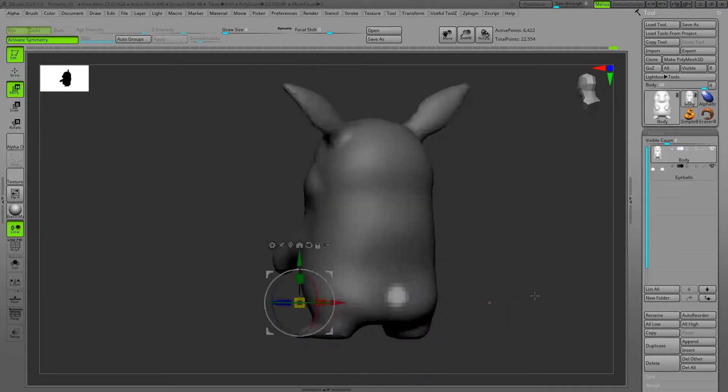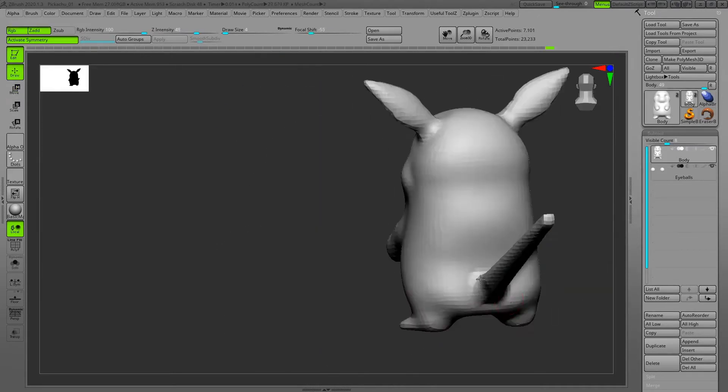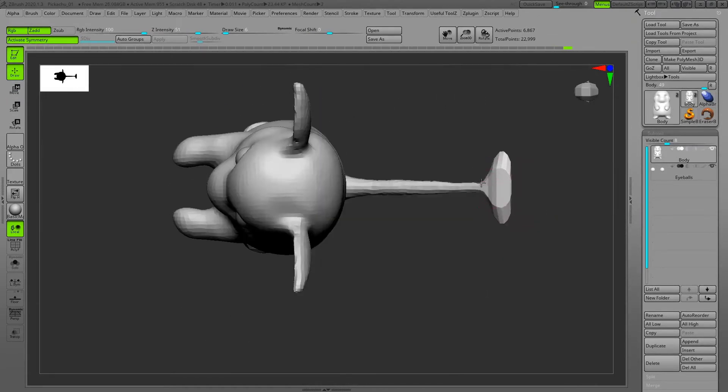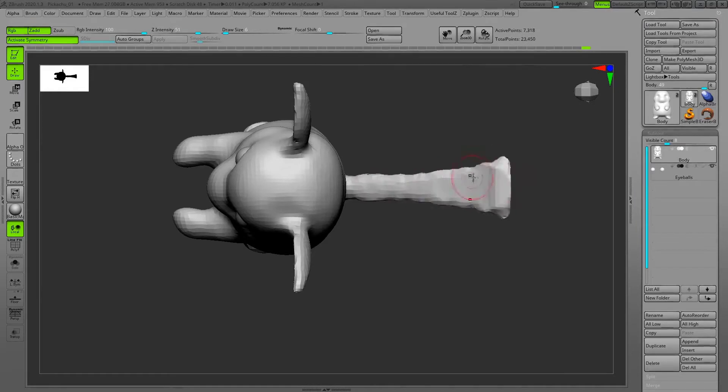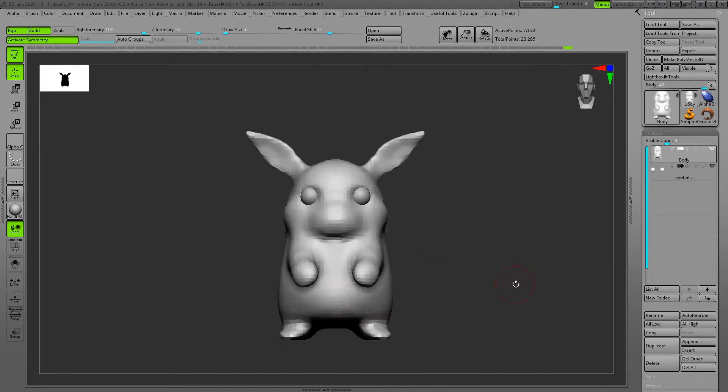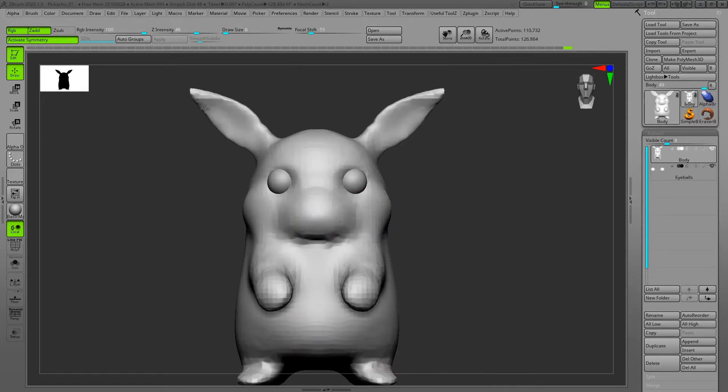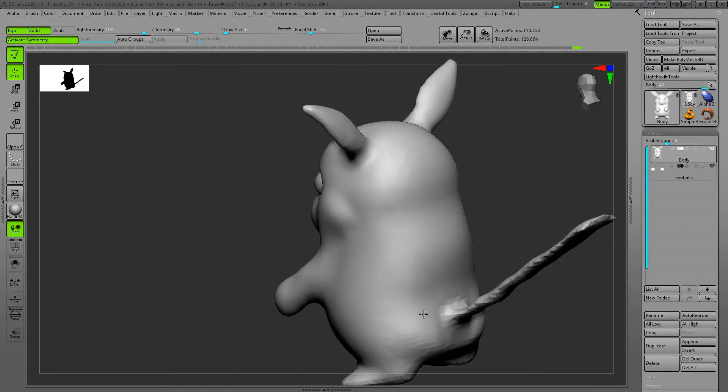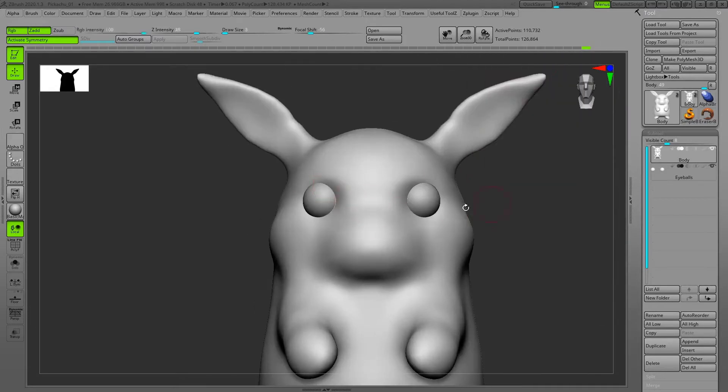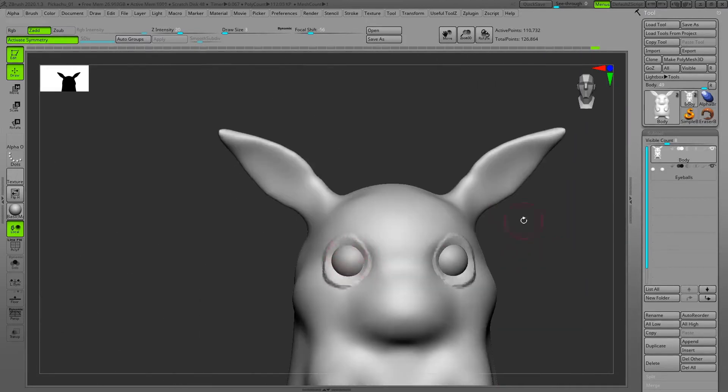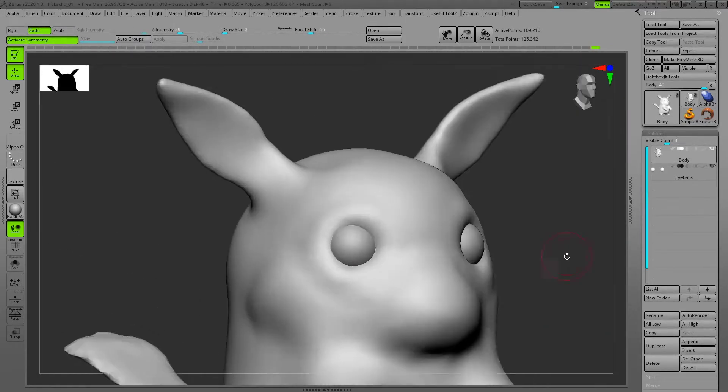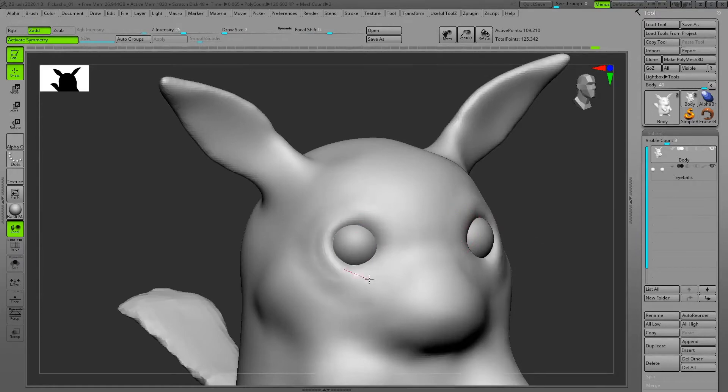The same technique - masking, 3D gizmo, extruding, and move brush - this is the common thing for the first phase. Then gradually I increase the resolution of the dynamesh.